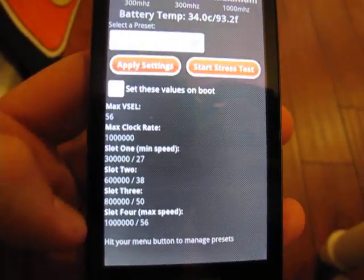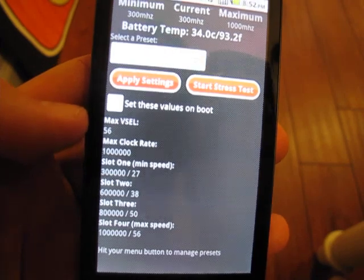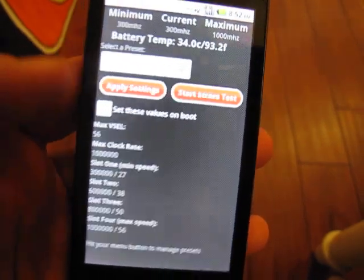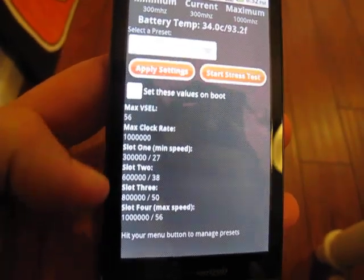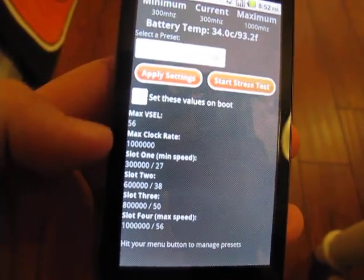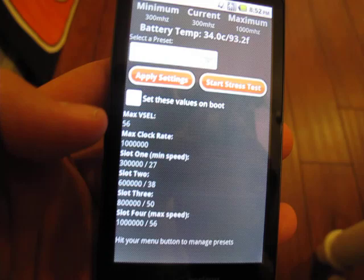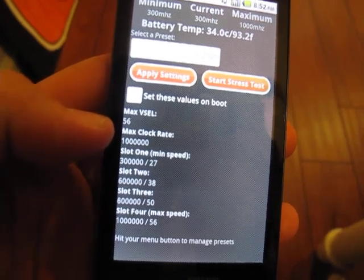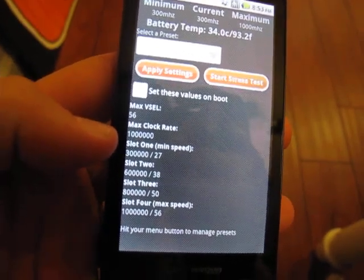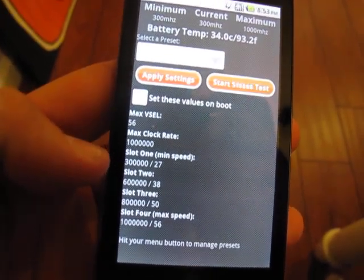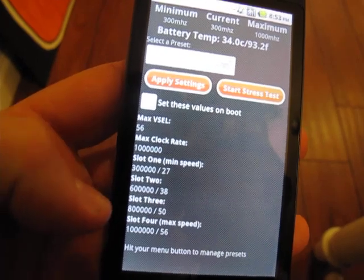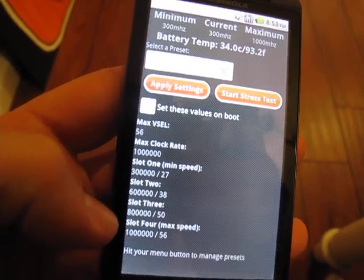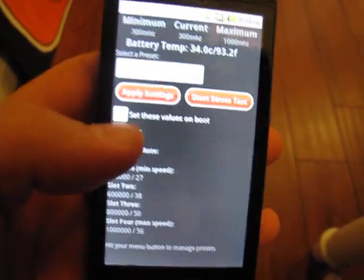Down here you have your current presets that you've selected, what the actual settings it's going to apply are, the maximum voltage and speed, and then the different slots. You can see the stock one is 300 megahertz, 600 megahertz, 800 megahertz, and 1 gigahertz.